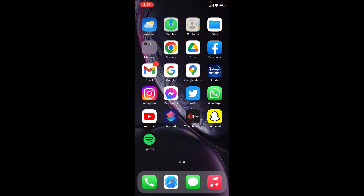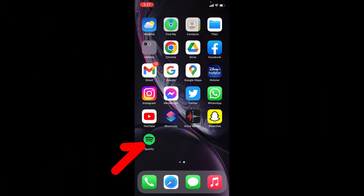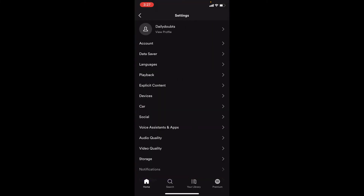This quick video is about how to turn on and turn off car mode on Spotify. Let's quickly open Spotify, then click on settings, then car.